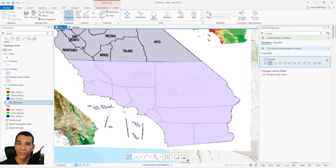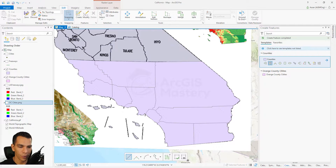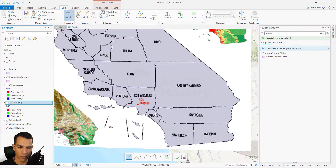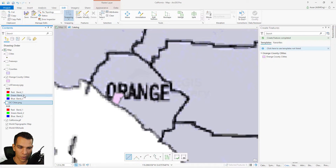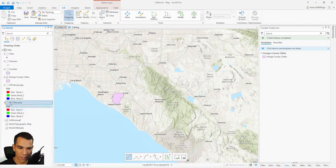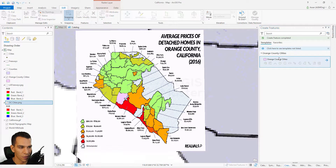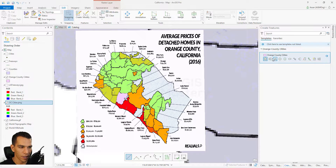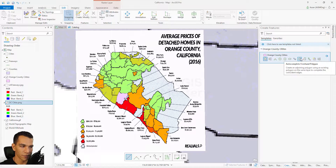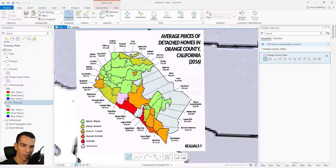Now we've finished drawing all the counties for Southern California. We will disable the counties layer and focus only on the counties area. We'll enable the raster image for Orange County cities and select that layer for drawing. This time, instead of autocomplete polygon, we will use autocomplete freehand, because there are a lot of edges that are not straight lines, making freehand much easier.